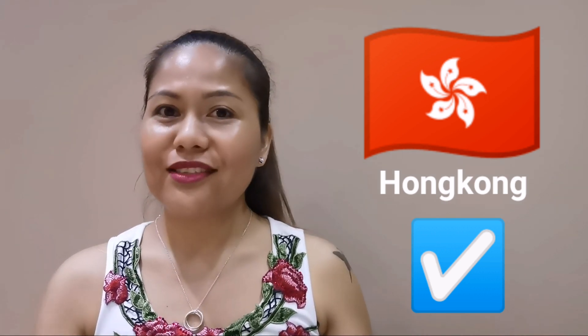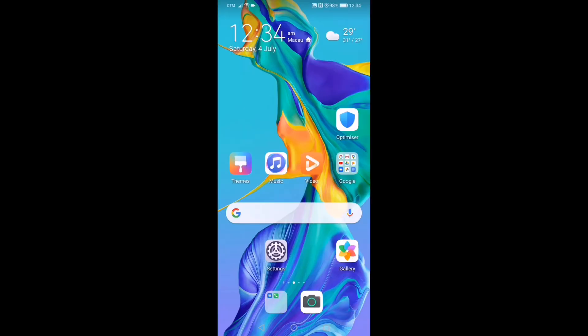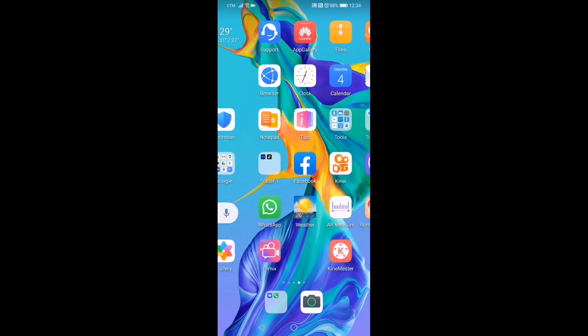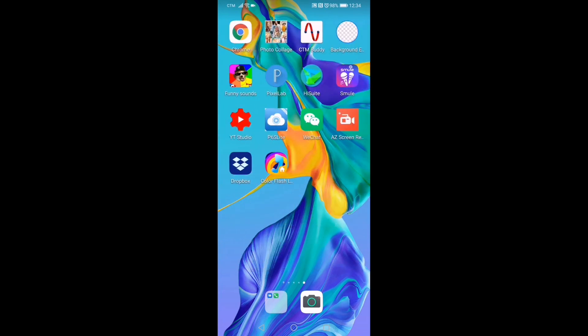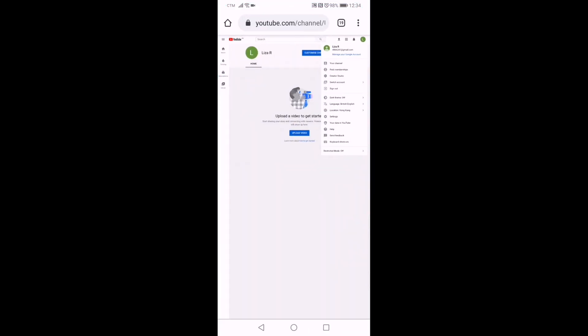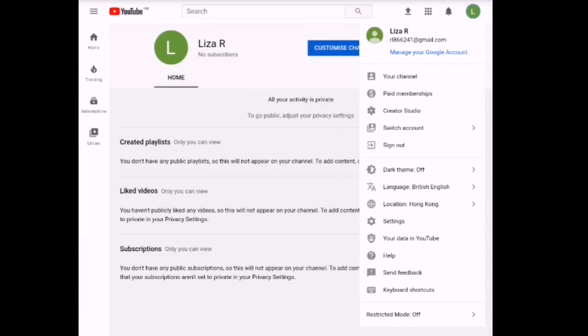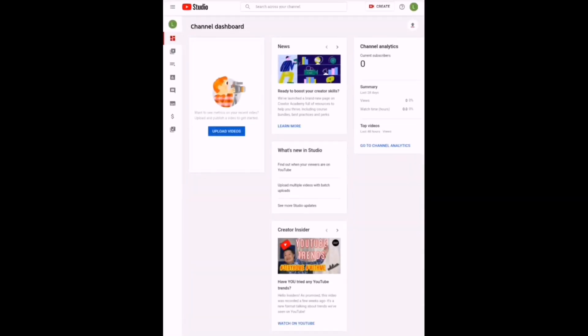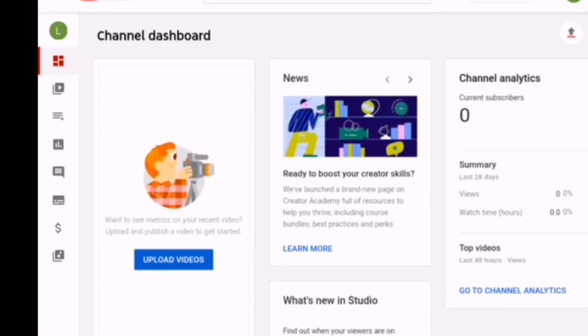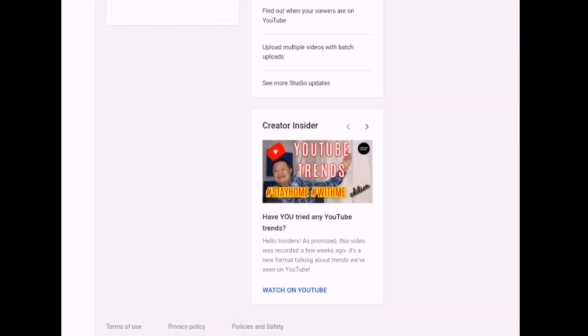So I changed my location to Hong Kong. This is how to do it — I'll show you how. Watch and learn. This is how I change it using my Android mobile phone. Just go to your Chrome, open it, and sign in to your YouTube account and go to the avatar. Click the avatar and go to the settings. Click the settings and it will lead you into this page. Now go to the monetization — the one that has a dollar sign — click that and it will lead you into this page.